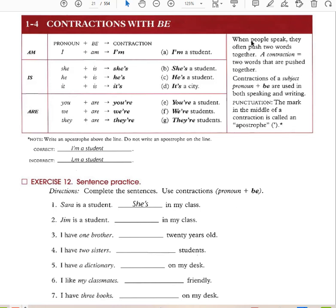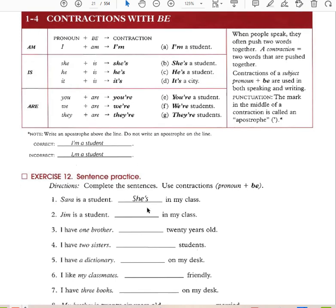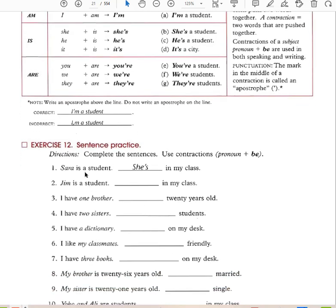When people speak, they often push two words together — that's a contraction. Contractions are used in both speaking and writing. The mark in the middle of a contraction is called an apostrophe. So: Sarah is a student — she's in my class. Jim is a student — he's in my class.